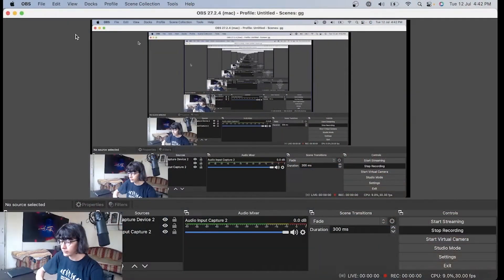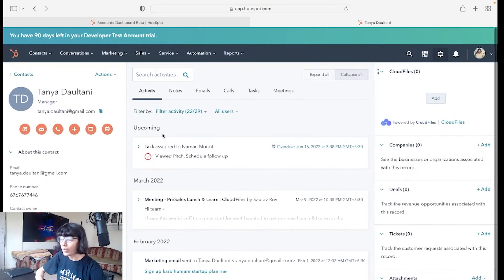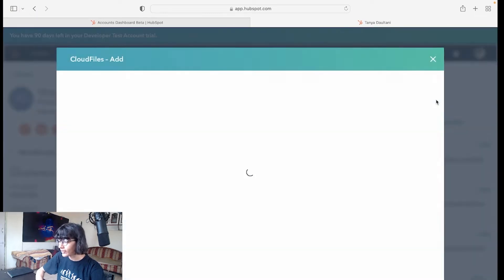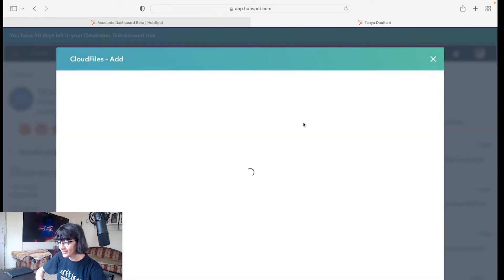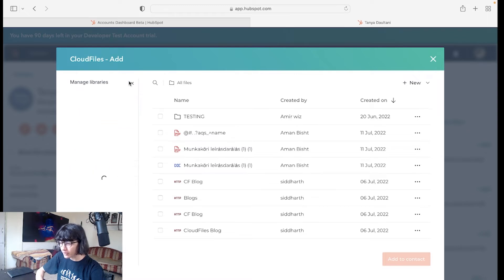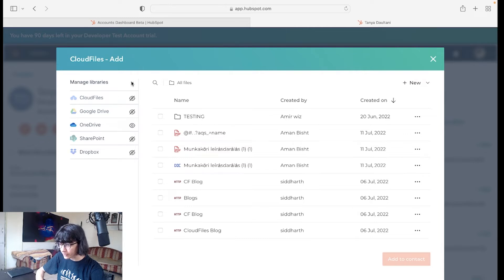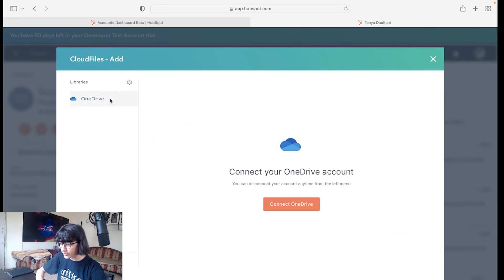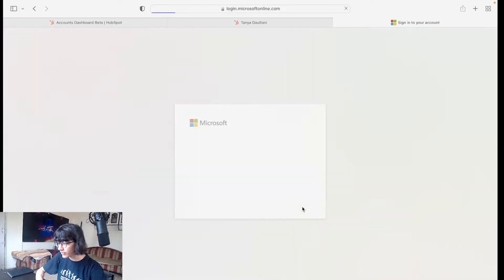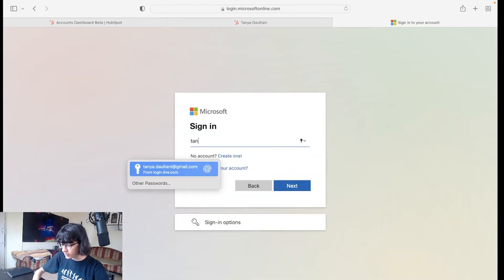We are in HubSpot. You can see CloudFiles widget, just click on Add. Right now you can see my native library. From here I will disable other libraries and enable my OneDrive. Going to OneDrive, connect your OneDrive.